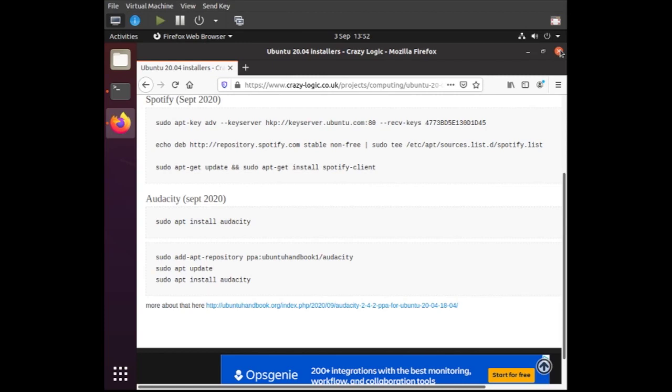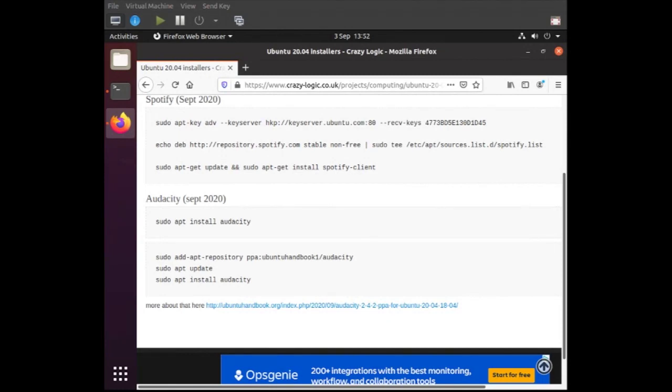I'm going to show you how to install Audacity. There are two different versions at the moment that you could use. One is 2.3.3, which is the one that's in the standard Ubuntu repositories. Also 2.4.2, which Jim at Ubuntu Handbook has put in his PPA.